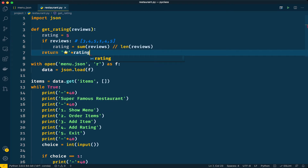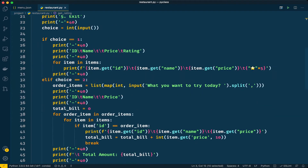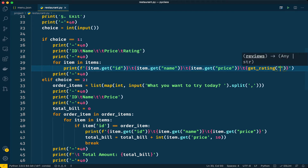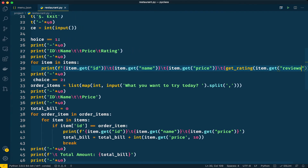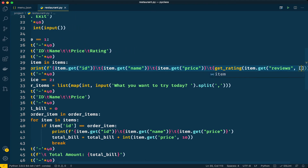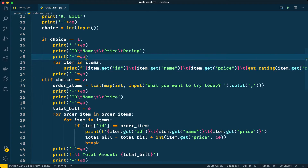Now we call this function from the menu display instead of passing a hard-coded value. I'll call get_rating() and pass the reviews list using item.get('reviews', []) — so if there are no reviews we send an empty list. That's pretty much it. Let's run the program and see the output.